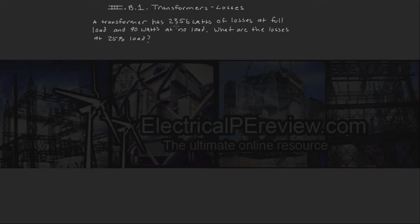A transformer has 2,356 watts of losses at full load and 90 watts at no load.